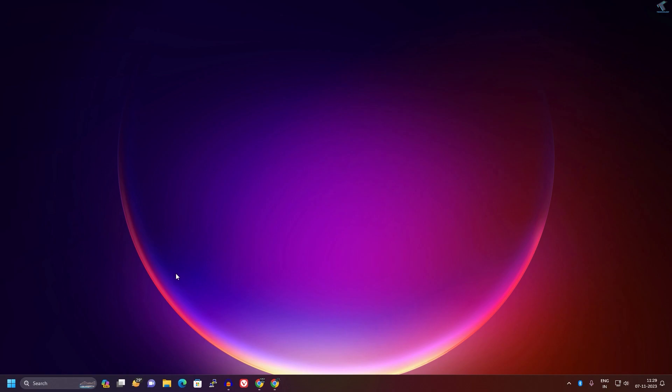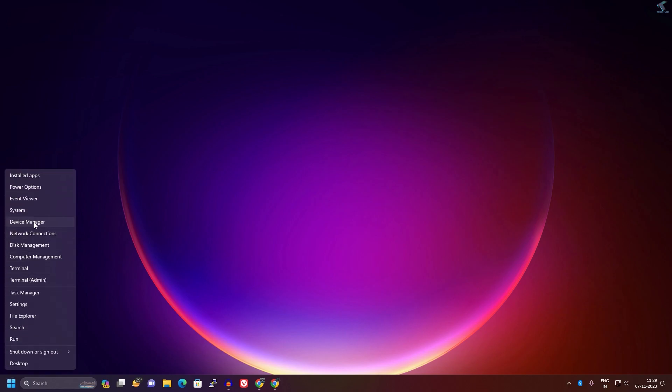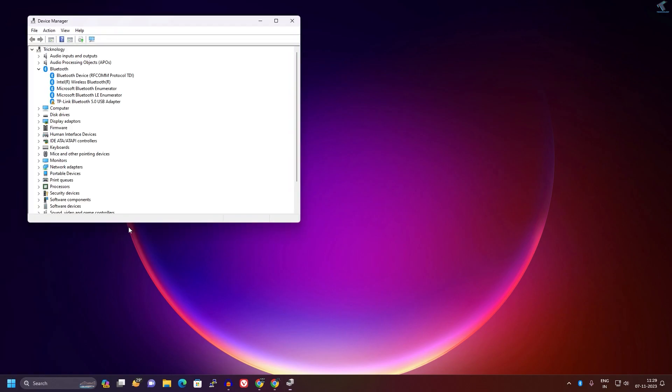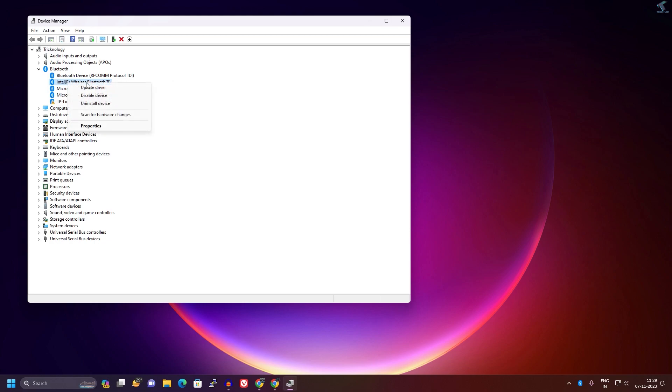First, right-click on your Start menu icon and click on Device Manager. After opening Device Manager, expand Bluetooth and here you will see all your Bluetooth devices. In my case, Intel Wireless Bluetooth is my main Bluetooth device. I will right-click on it.